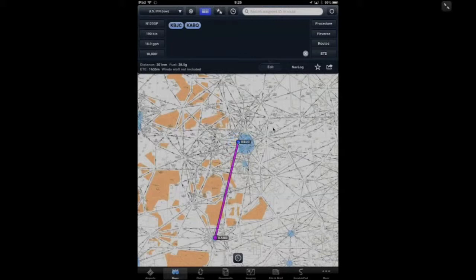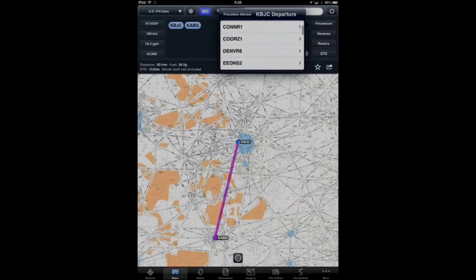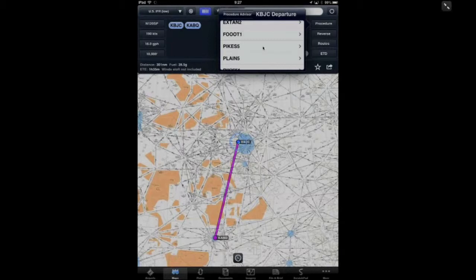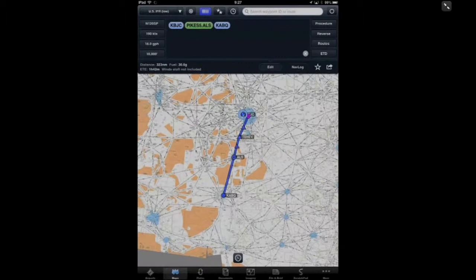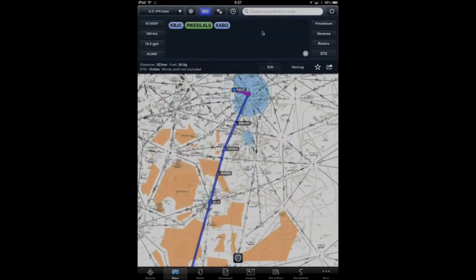In order to add procedures it's very easy using the procedure button up here in the upper right hand part of the NAVLOG edit mode. I'll tap on procedure and I know that I'm going to expect the Pikes 5 Alamosa transition departure procedure out of Rocky Mountain Metro. I'm looking for the Pikes 5 departure — there it is. Alamosa VOR is the transition and I'll tap on that. Now I have my departure route showing from Rocky Mountain Metro down to the Alamosa VOR.